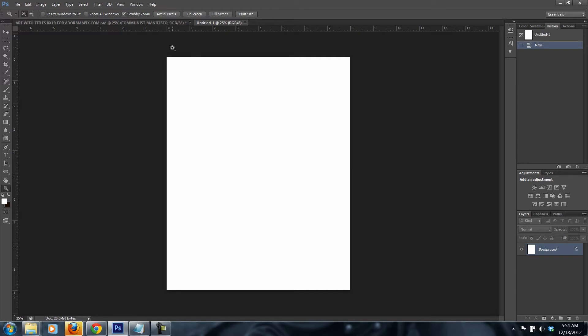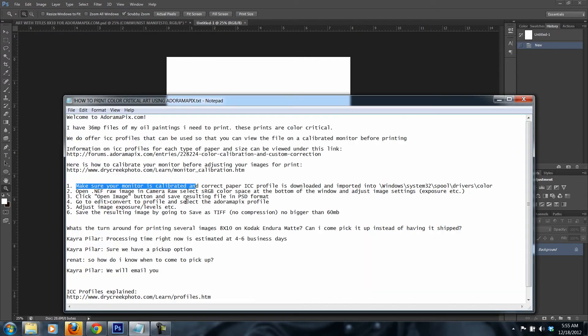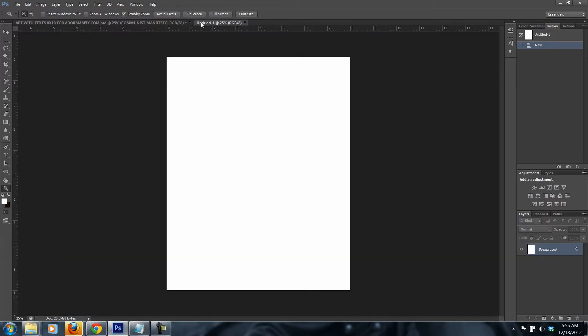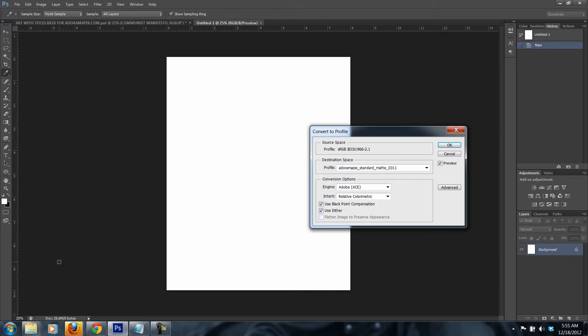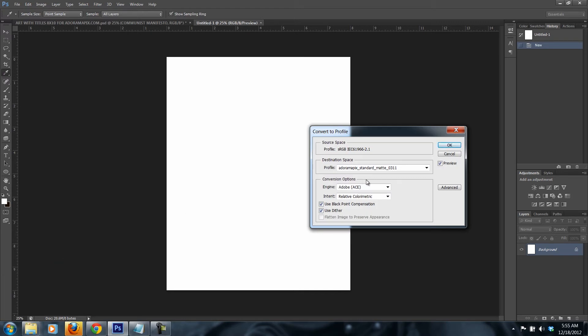What you need to do is you go to Edit, Convert to Profile. Since I already was using it, it's already there. You see?